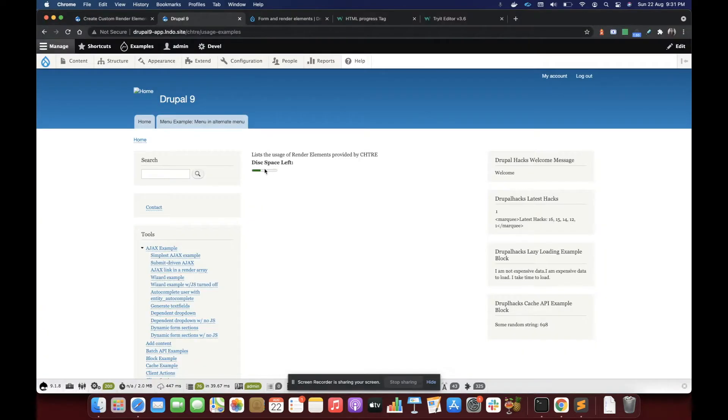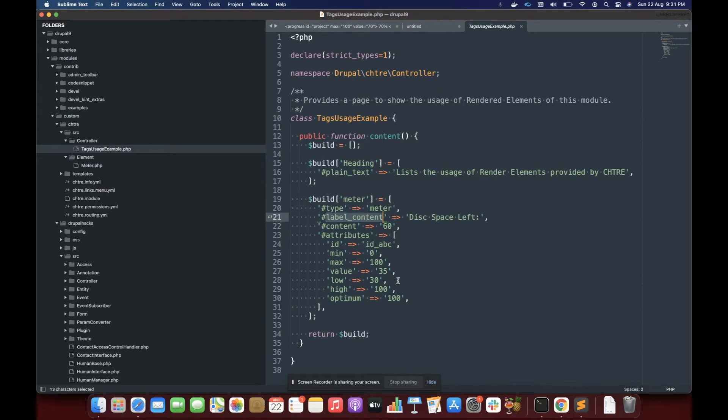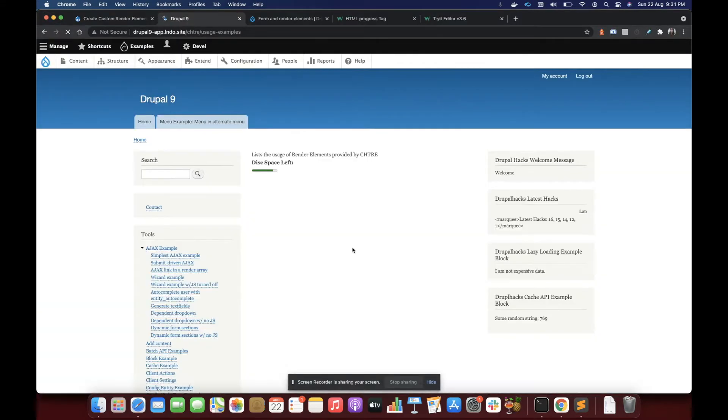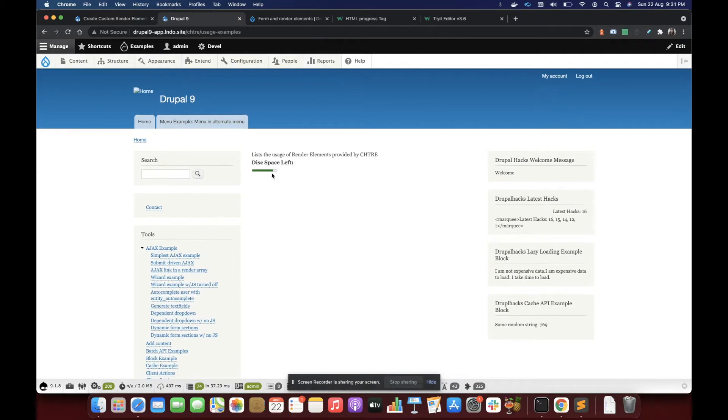If I want to change it to something like 85, let's change it to 85. The value is 85 and it has changed. See, I do not have to do anything. So I'm utilizing the cool HTML tag here.